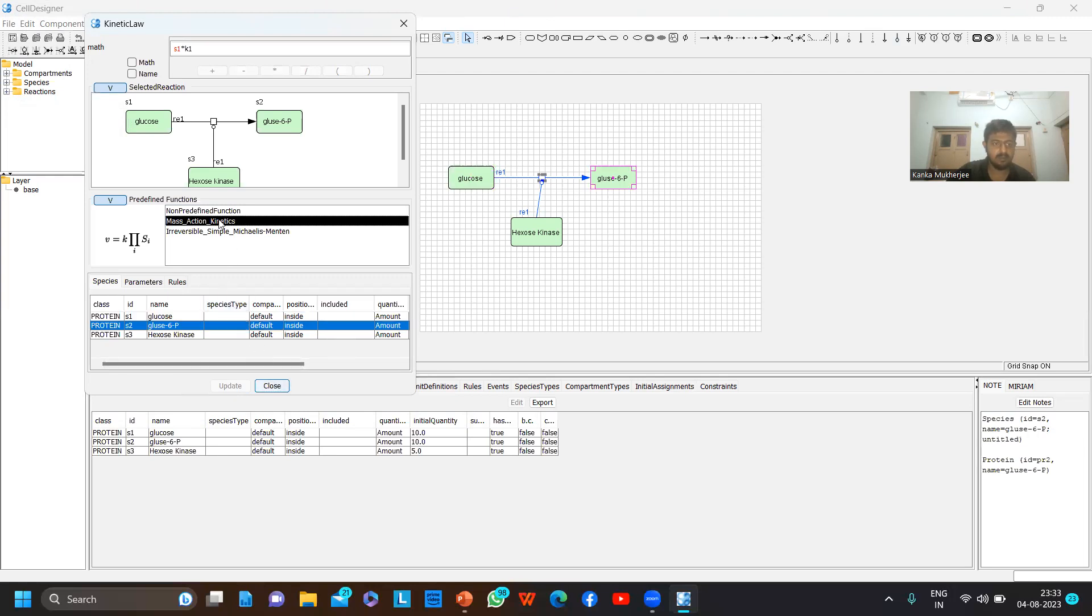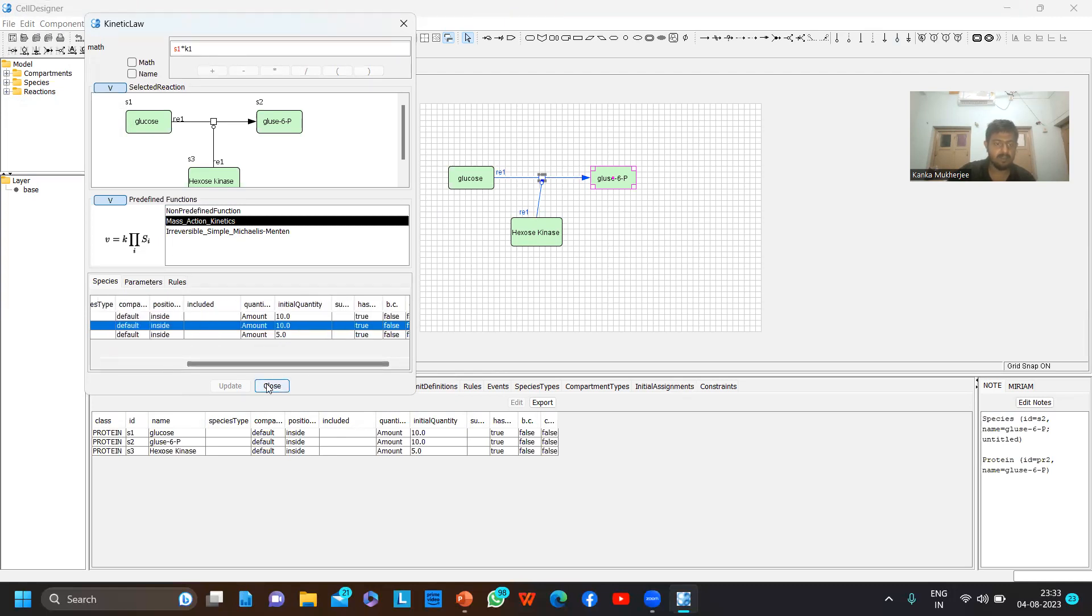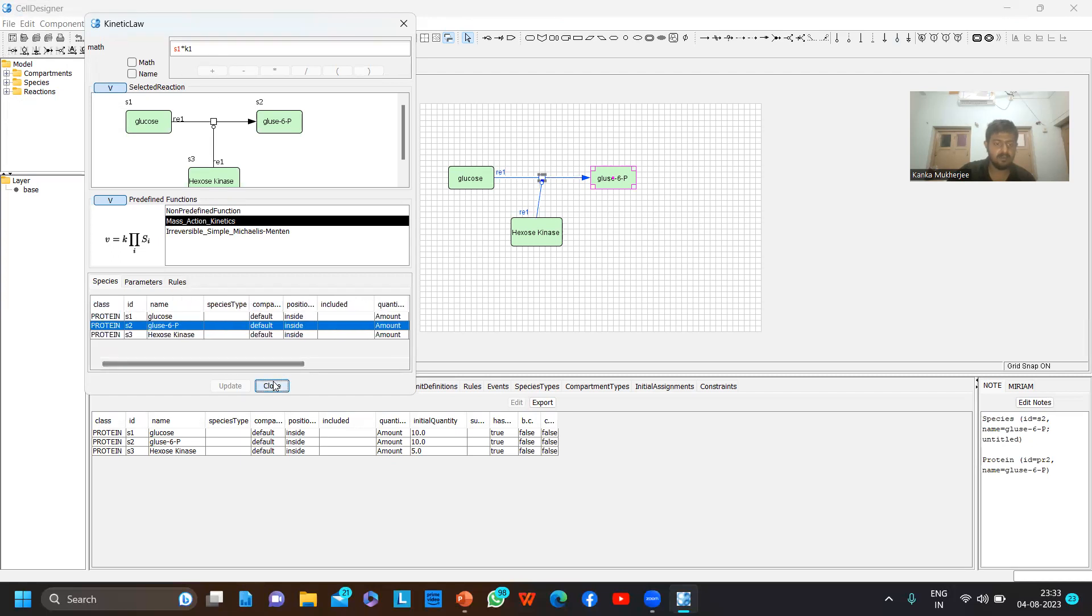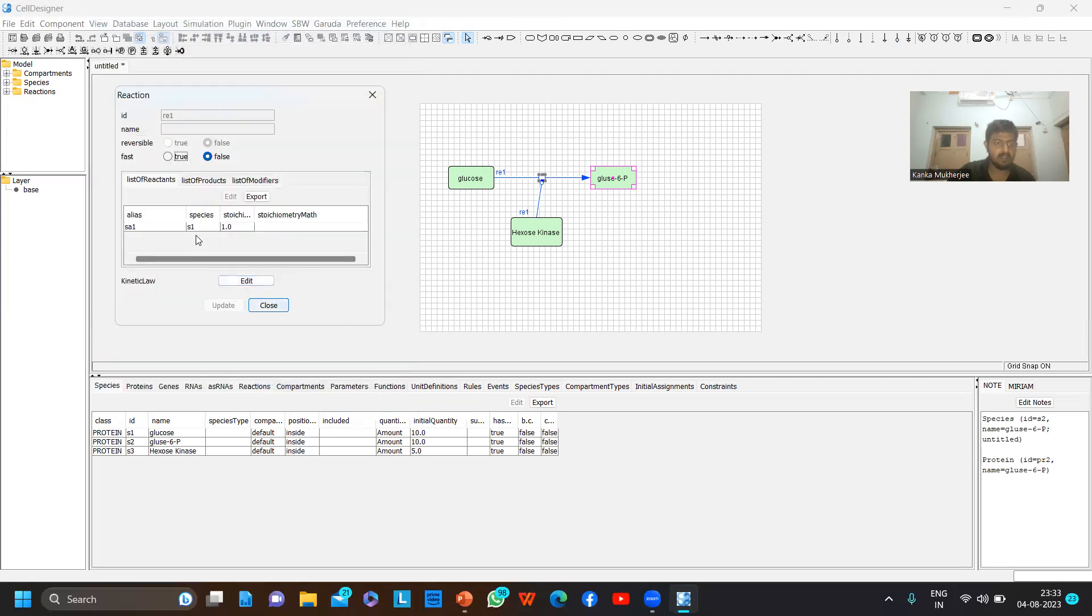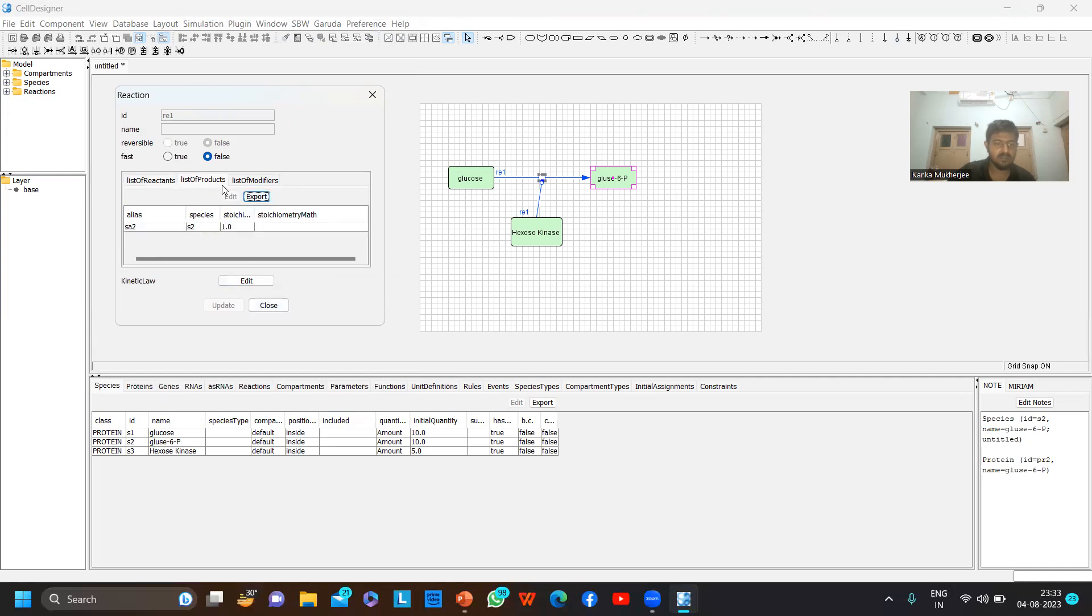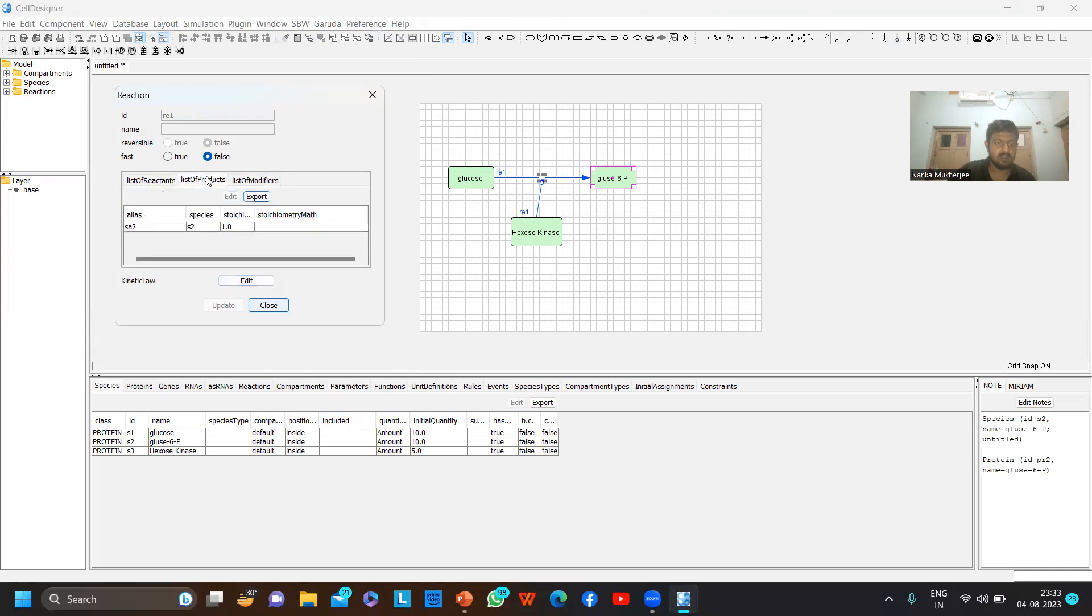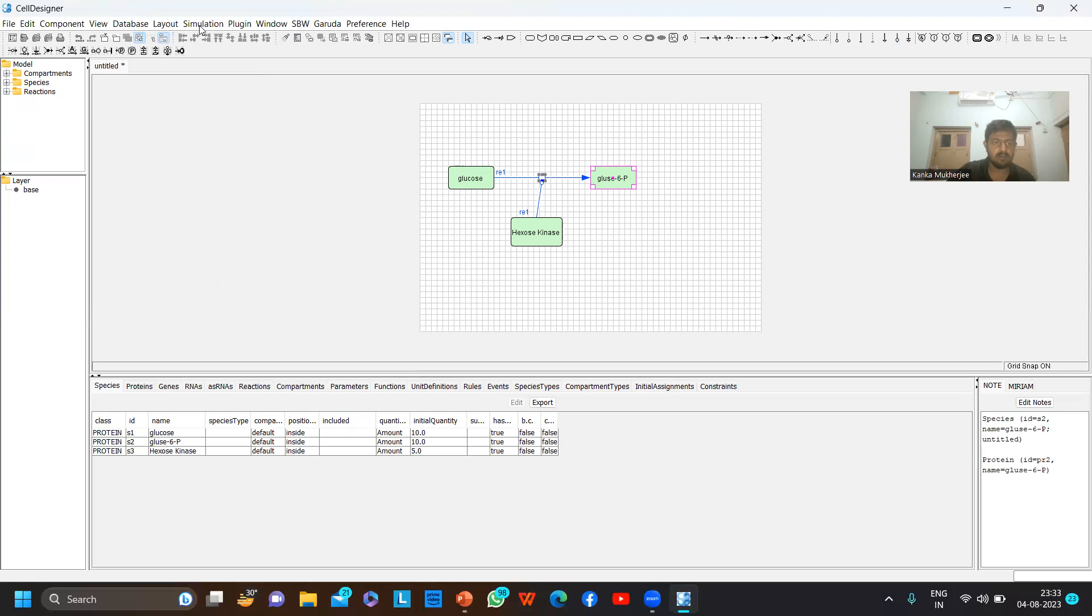I've updated this one. You can do the same for glucose-6-phosphate, but by default as it is a very simple reaction, the software will take the values for all the others. Now it will show the reaction - stoichiometric matrix, list of products, list of modifiers. Reactants, products, modifiers are all given here. If you want to change the kinetic law again you can, but I won't be changing it.